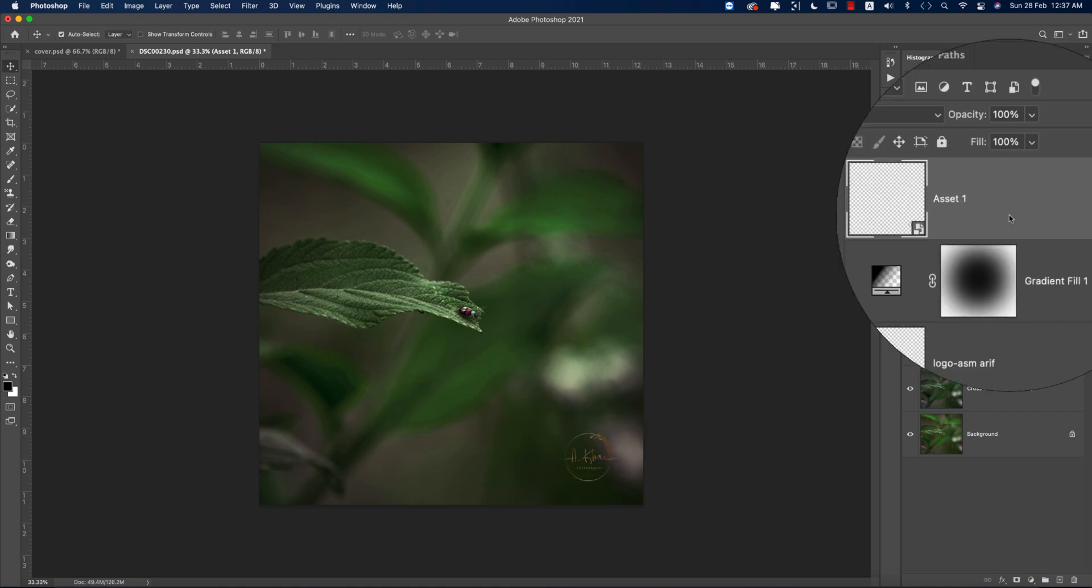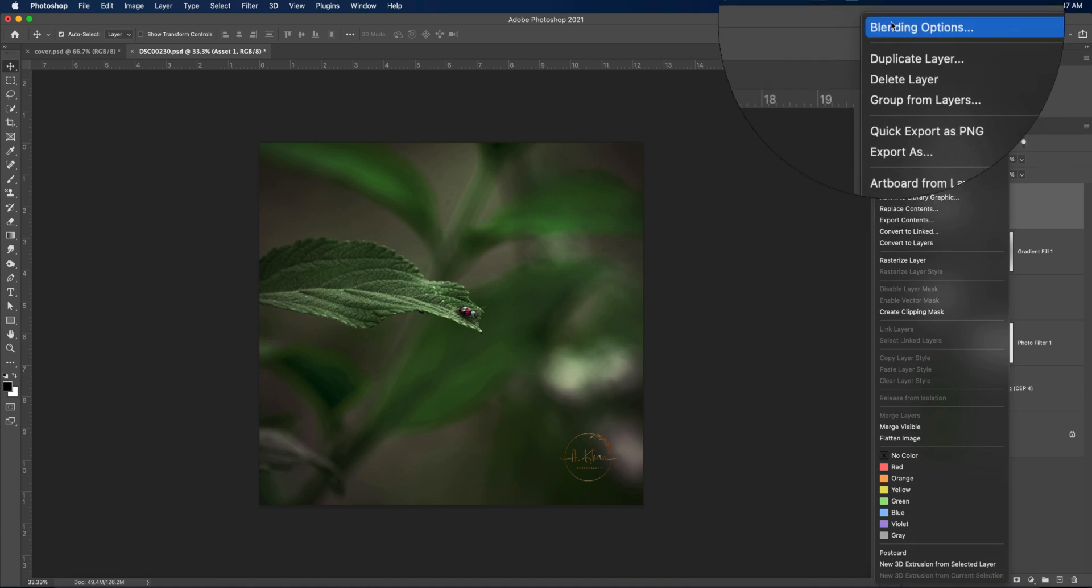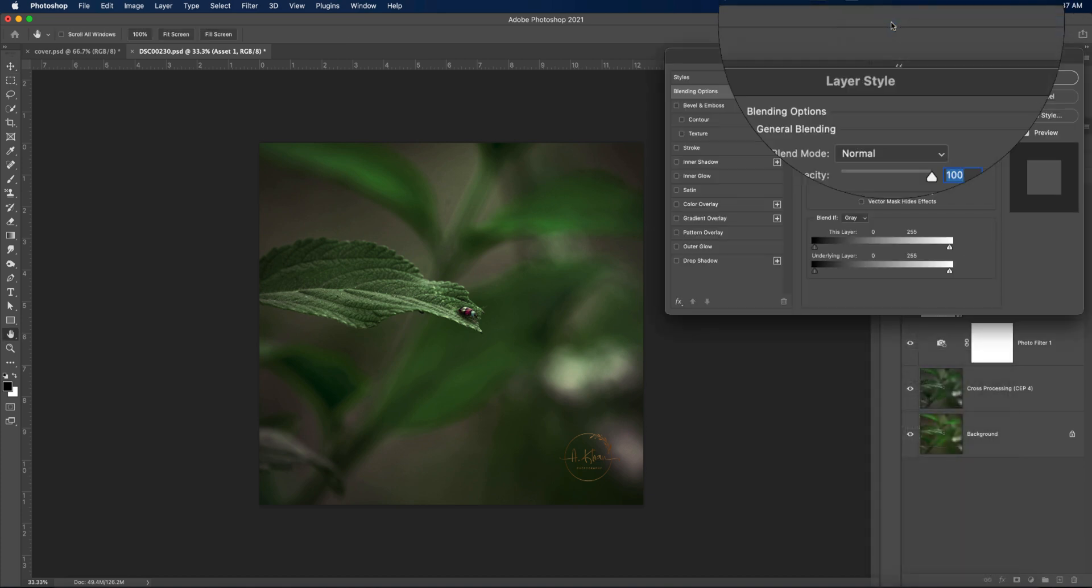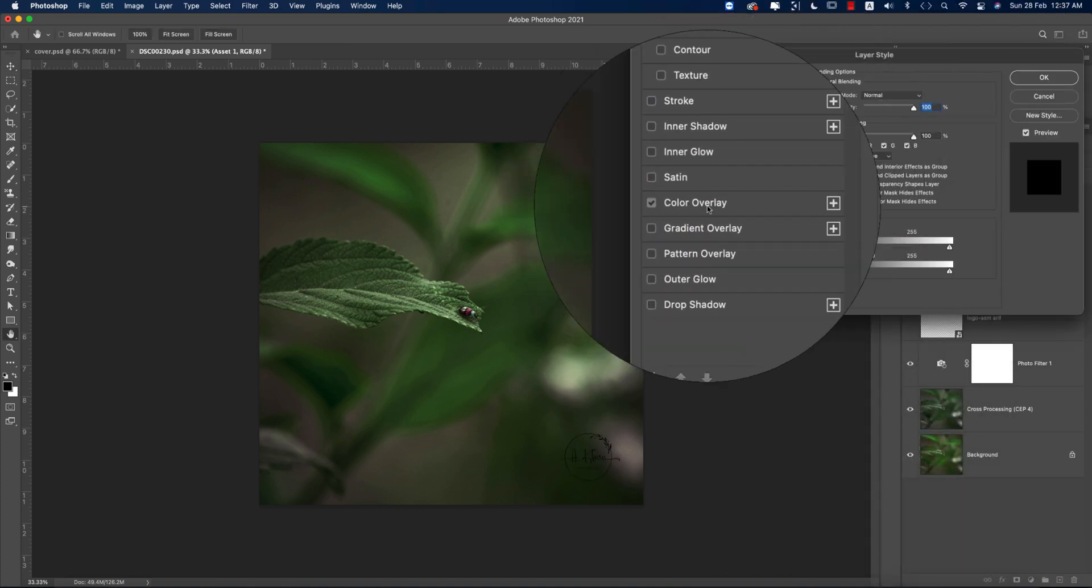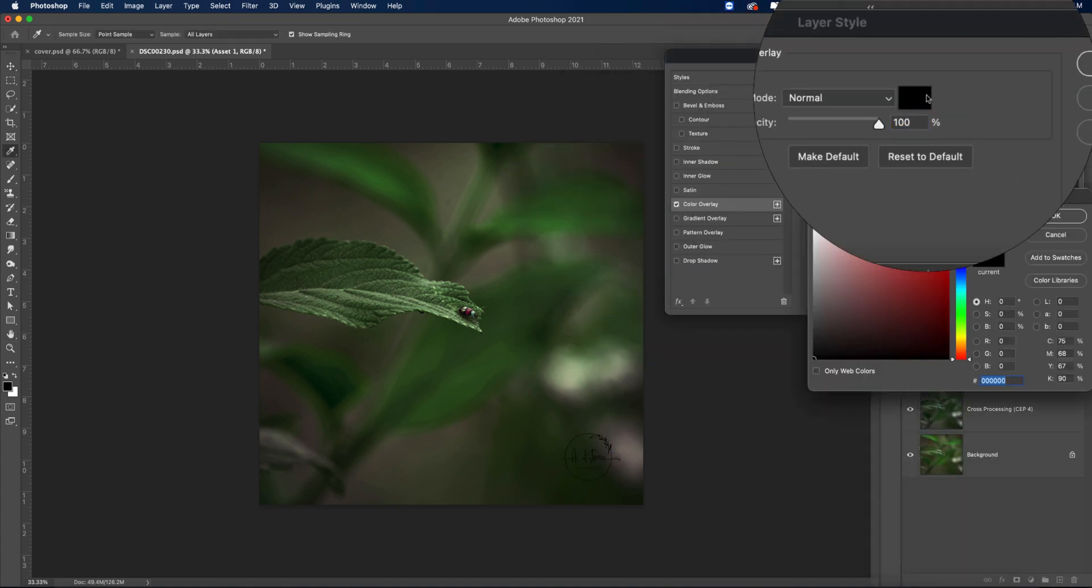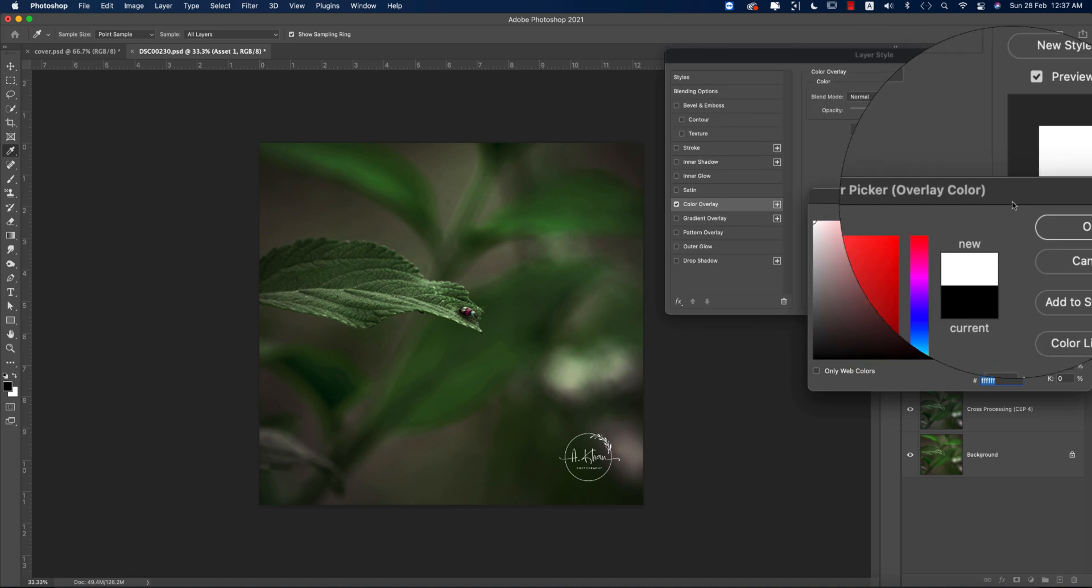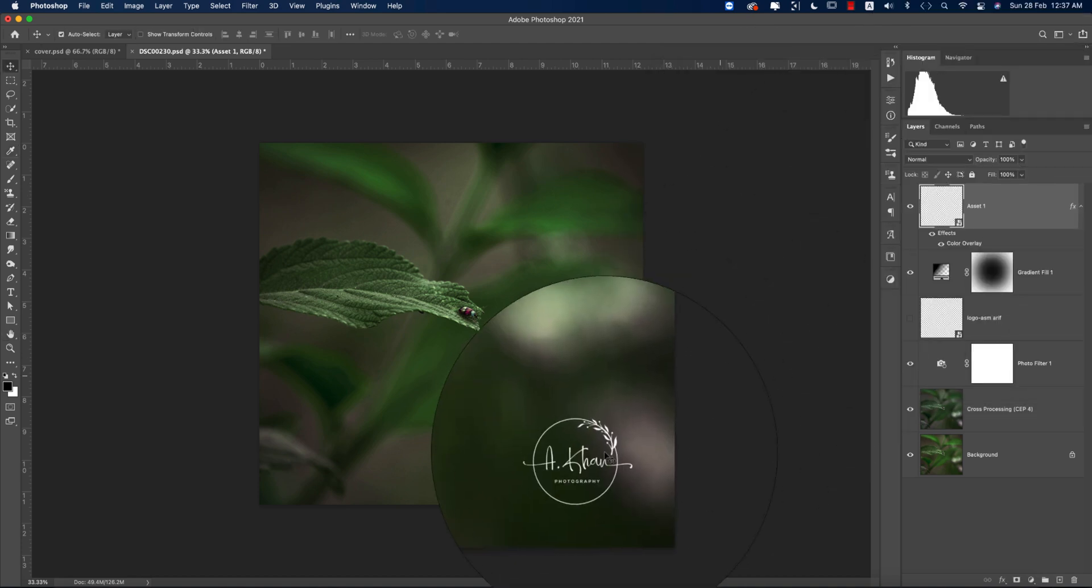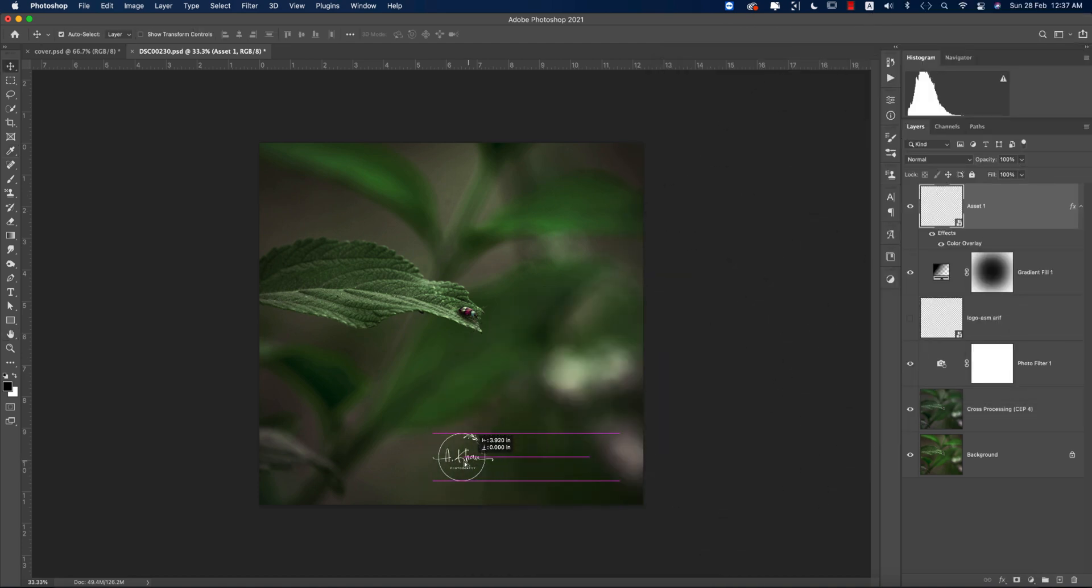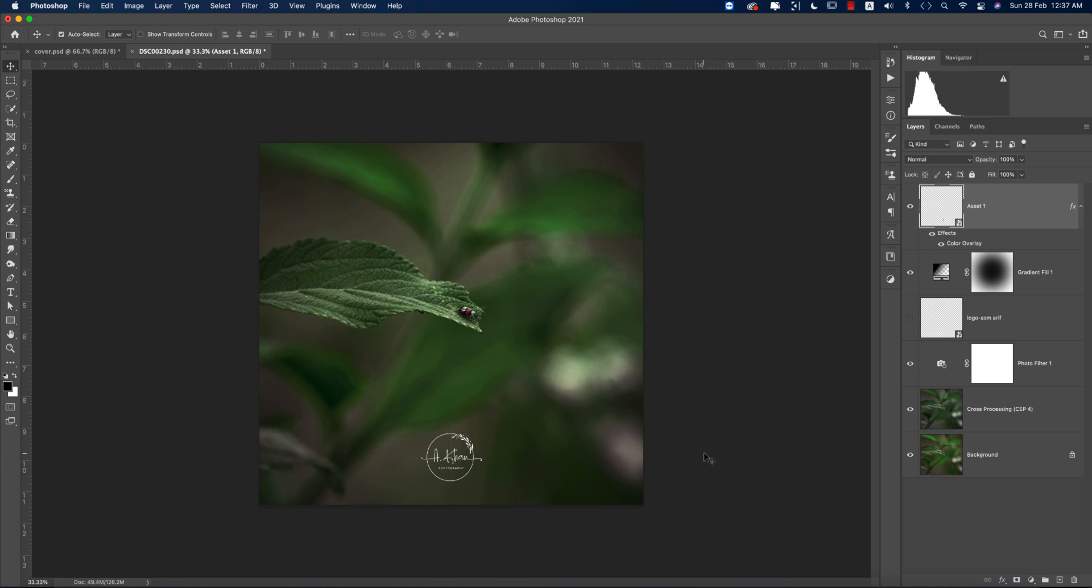If you want to change the color from here, right click, go to Blending Options, Color Overlay, and make it white color and hit OK. Now you can place it anywhere which is really good.